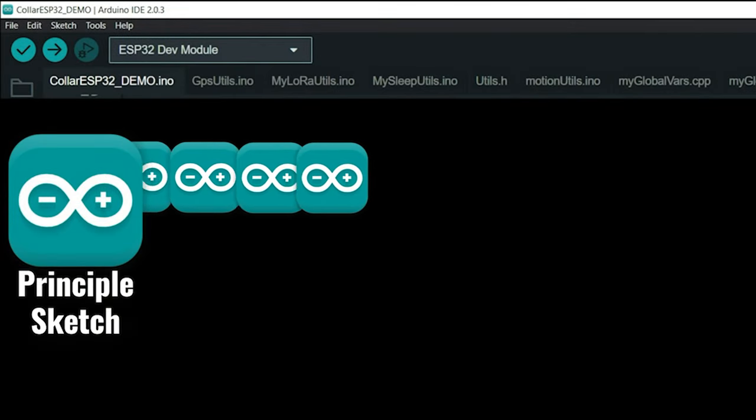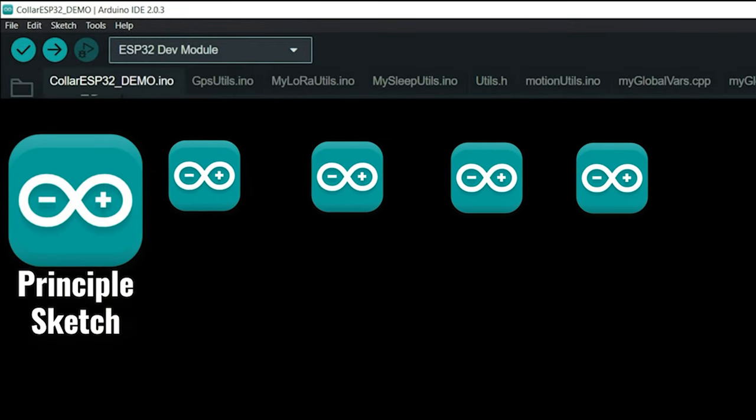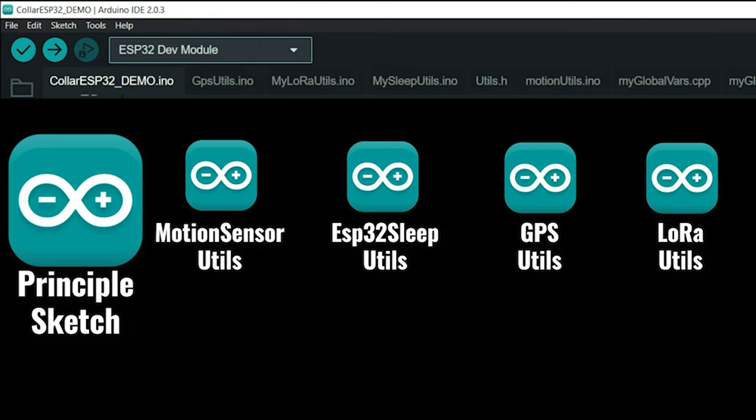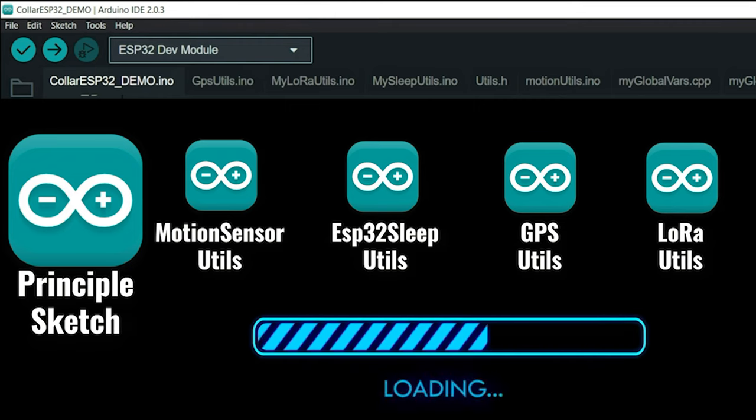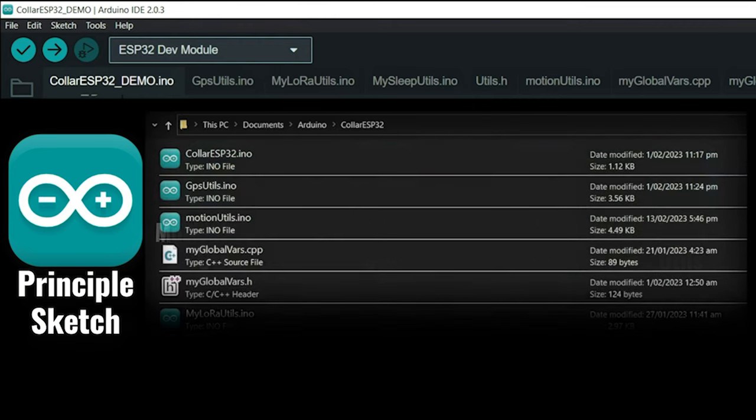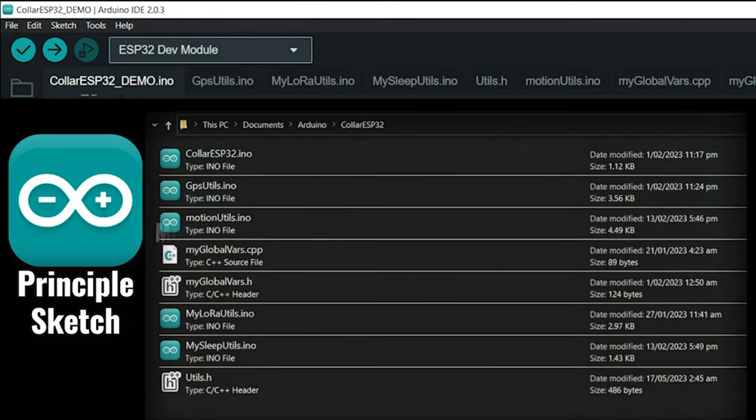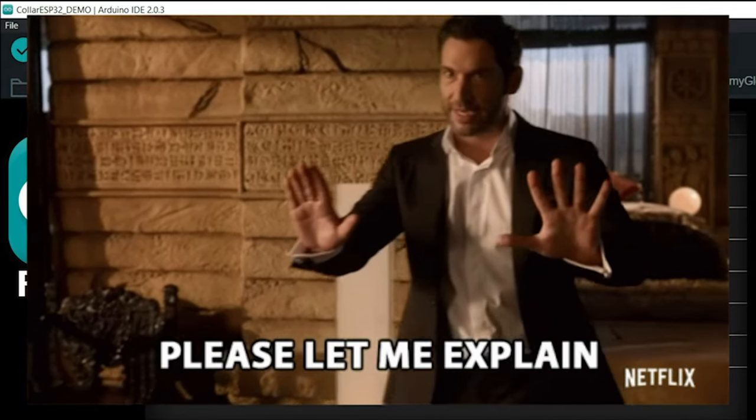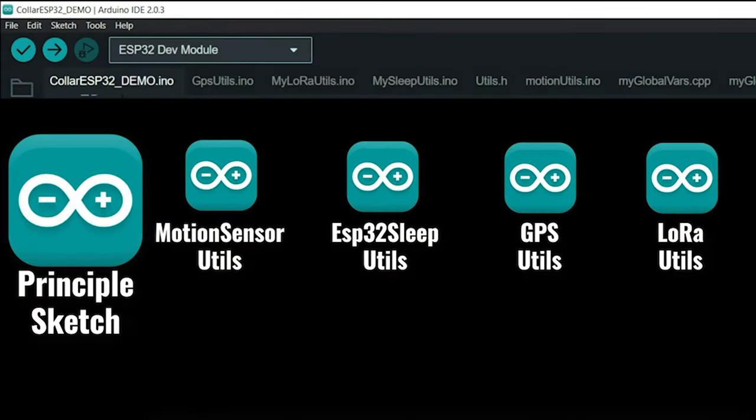Exactly. That's where the functionality of having multiple .ino files in the Arduino IDE comes in. Hold on a second. Why would I need multiple files? It sounds like unnecessary complexity. Well, let me explain.